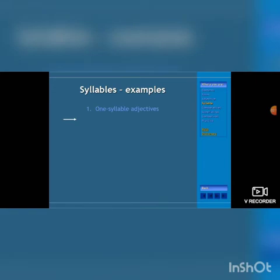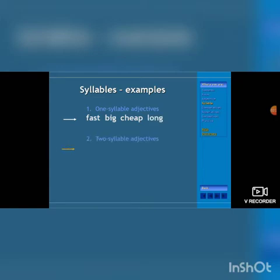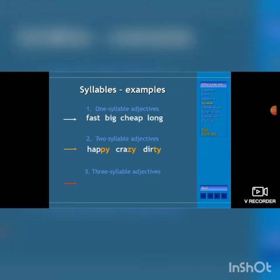Syllable examples: one syllable adjectives — fast, big, cheap, long. Two syllable adjectives — happy, crazy, dirty. Three syllable adjectives — important, wonderful.